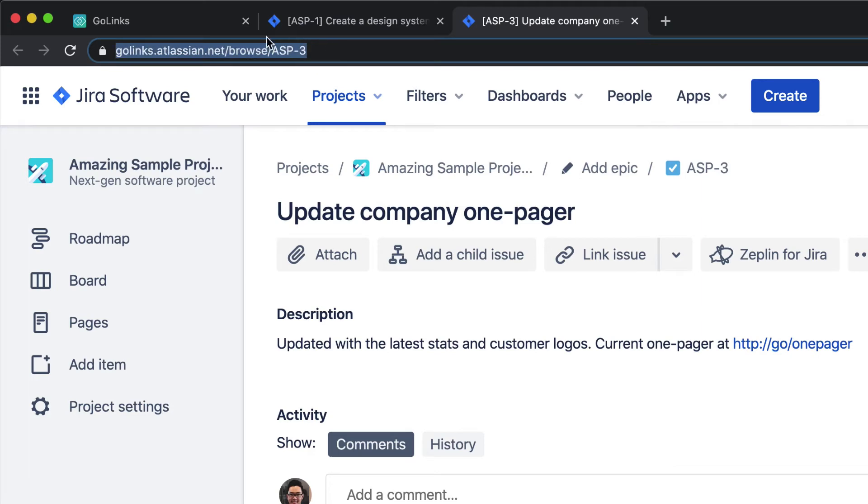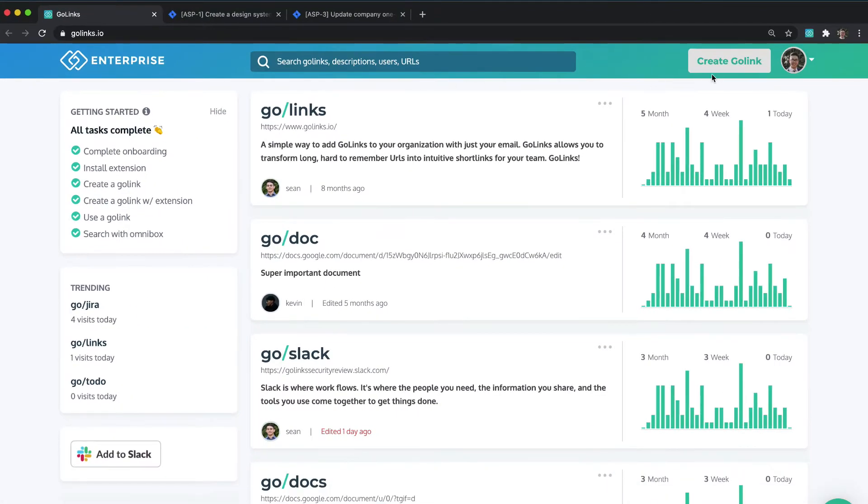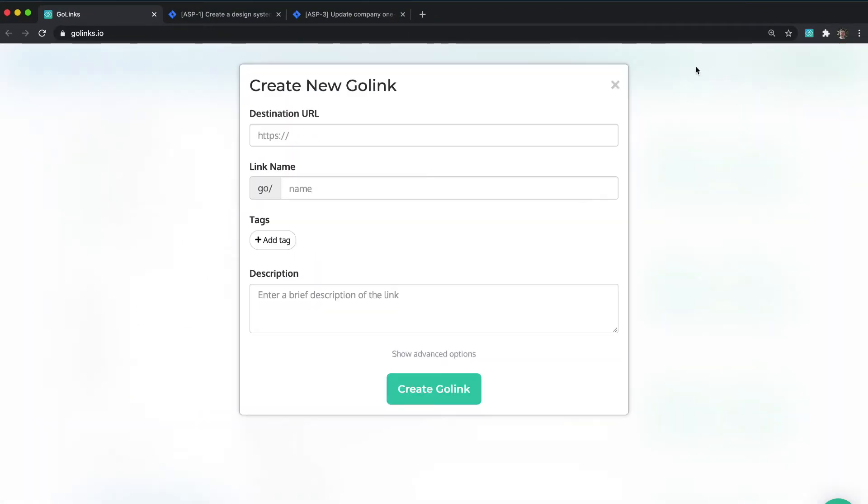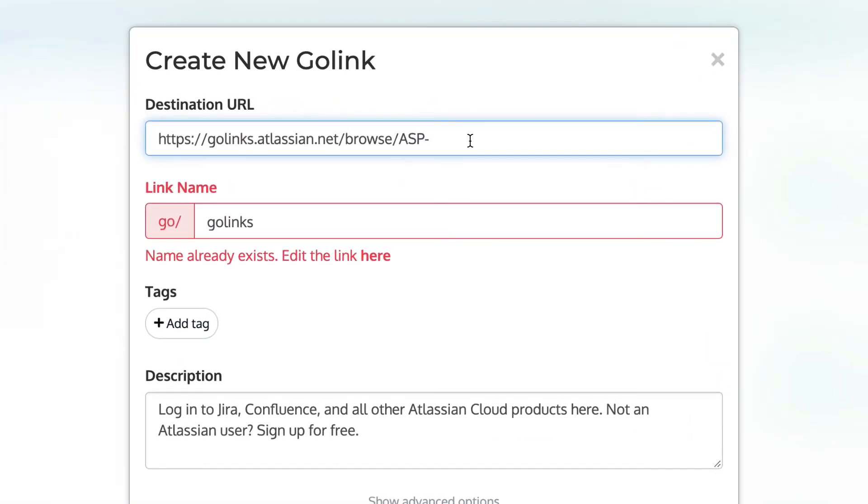Copy this URL and paste it into the Create Go-link form. Now, instead of keeping the issue number, we're going to replace it with this symbol.